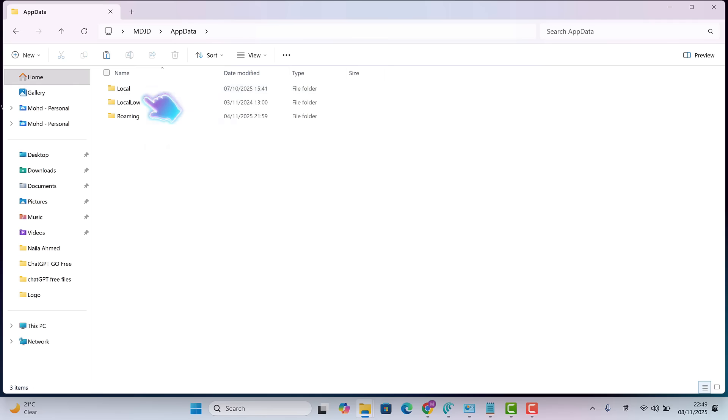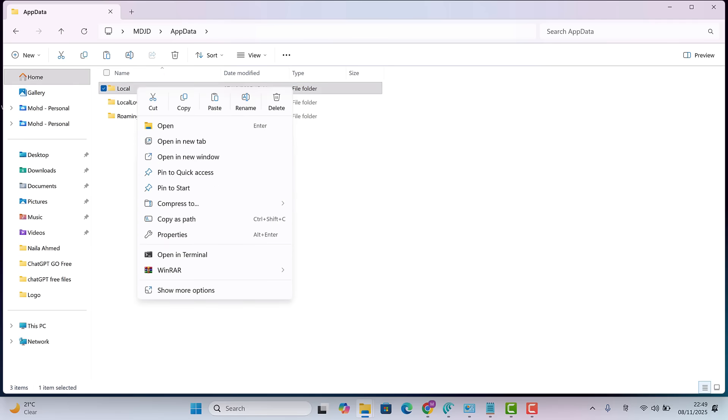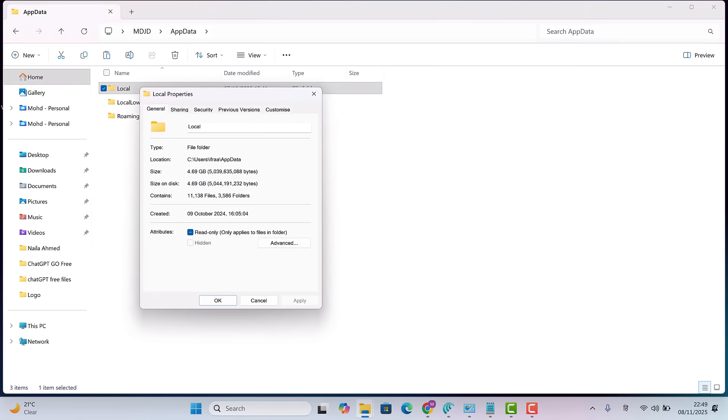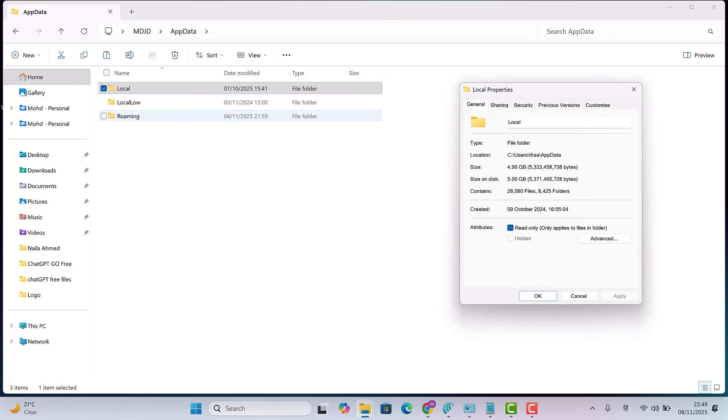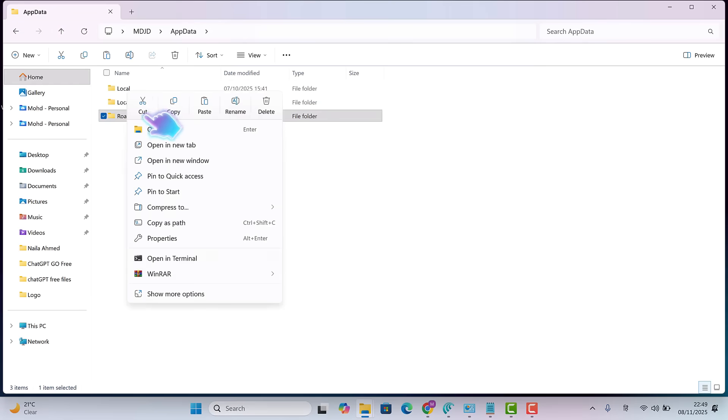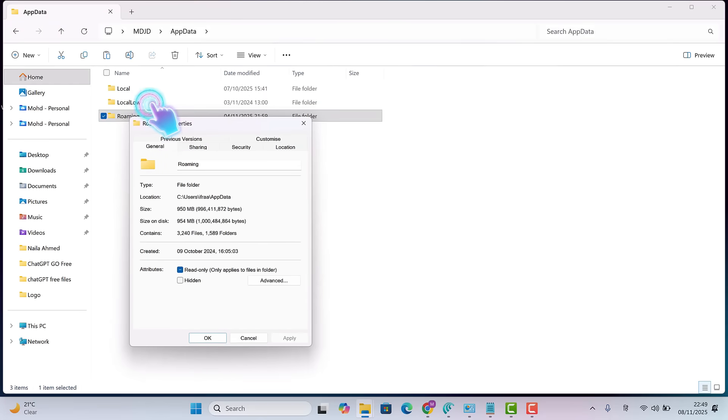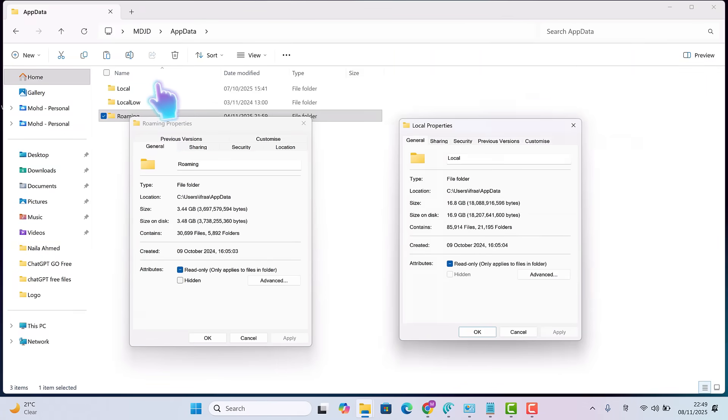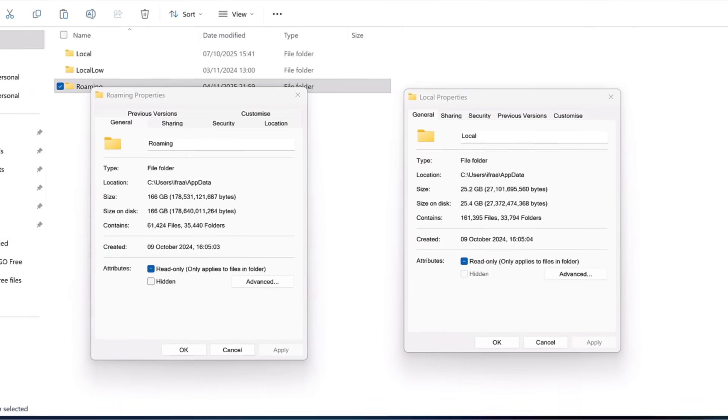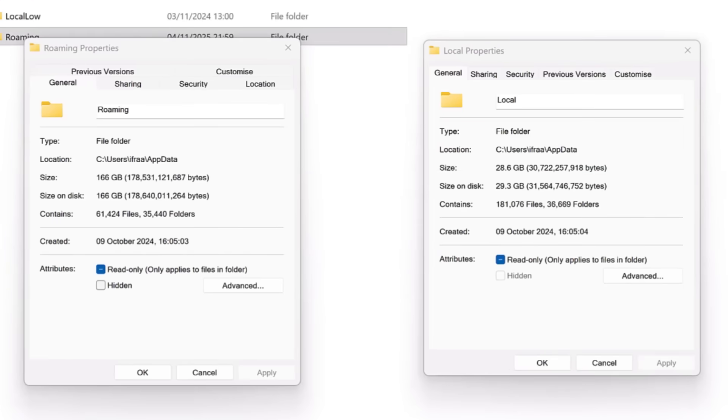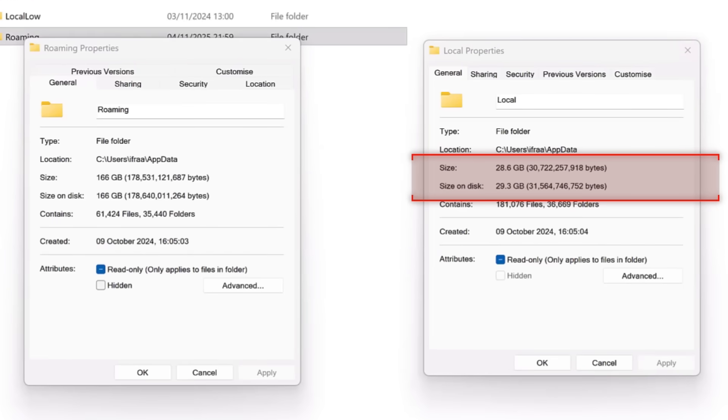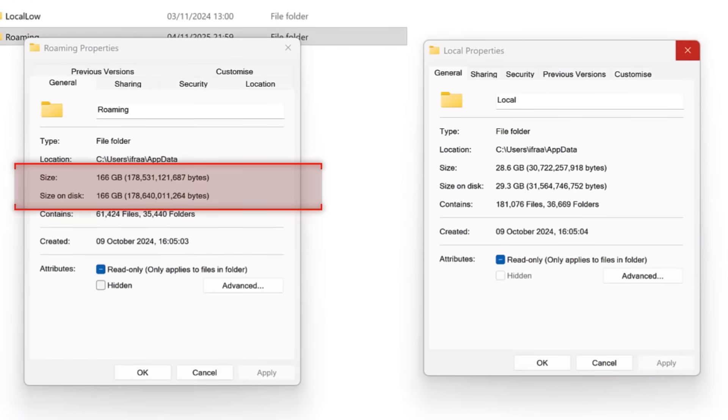While it's doing that, check Roaming too. The local folder shows about 28 gigabytes. Not too bad. But look at the Roaming folder. Oh wow!